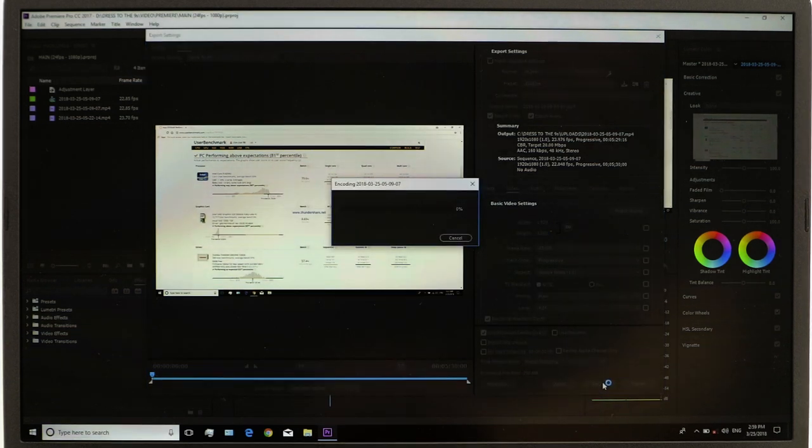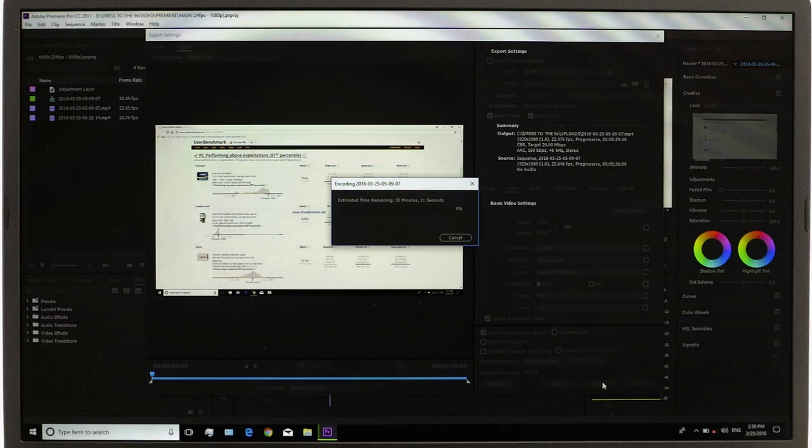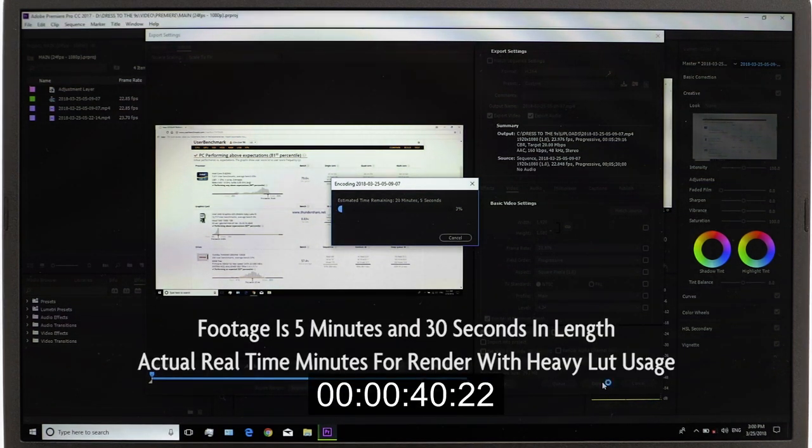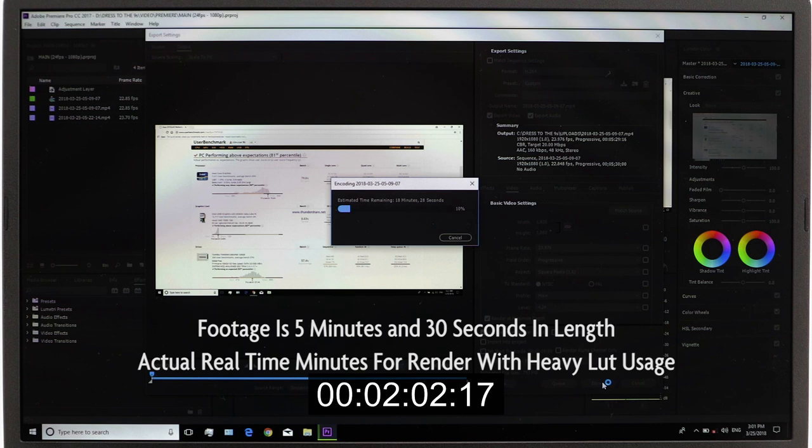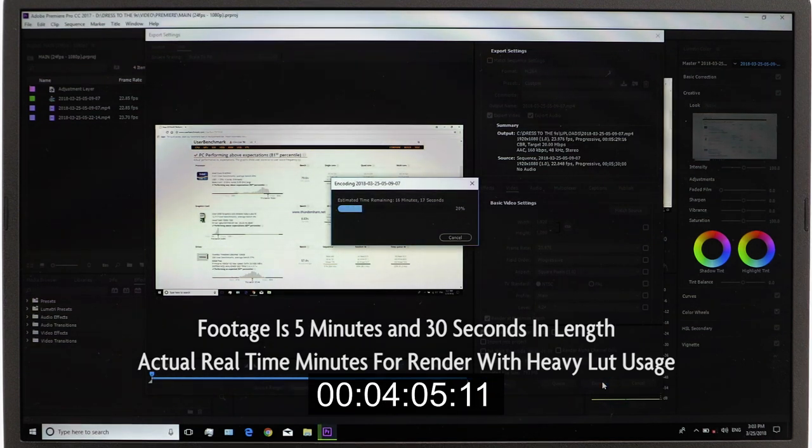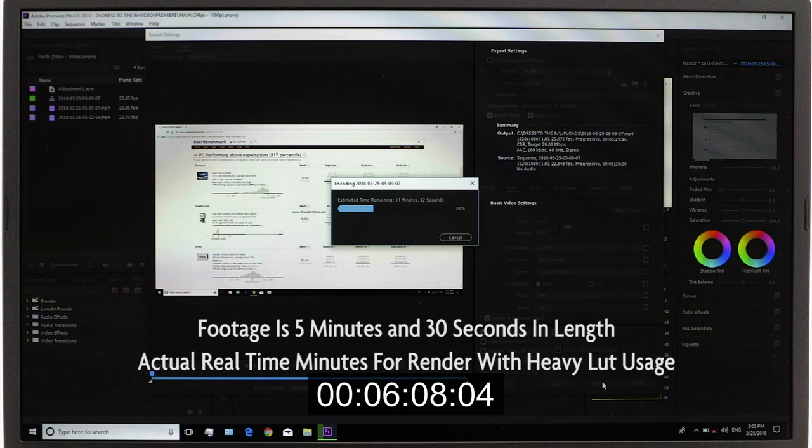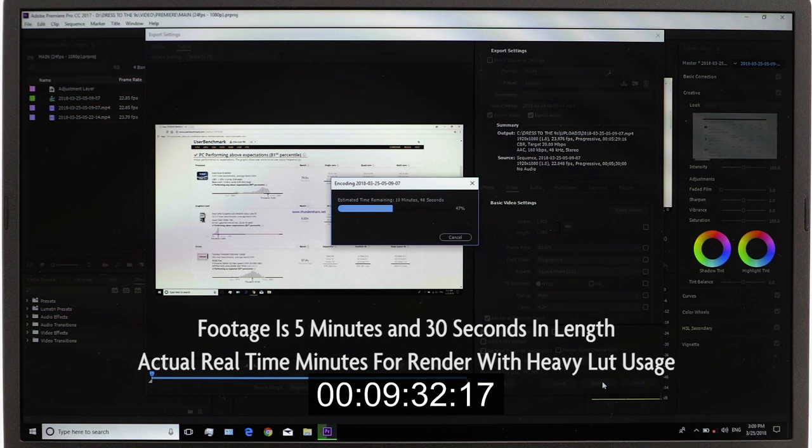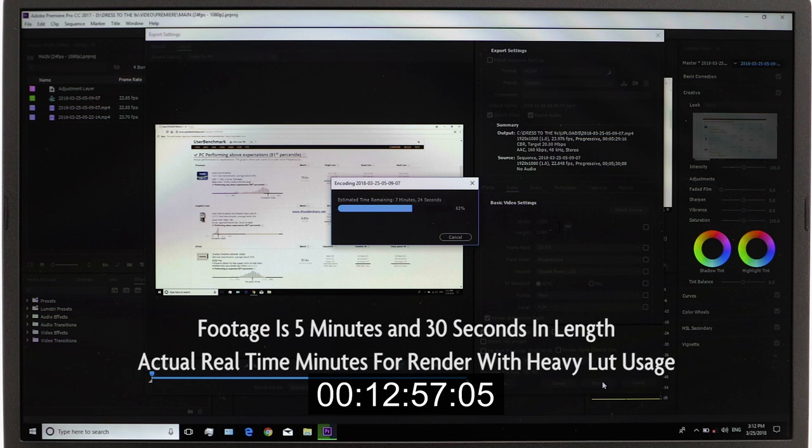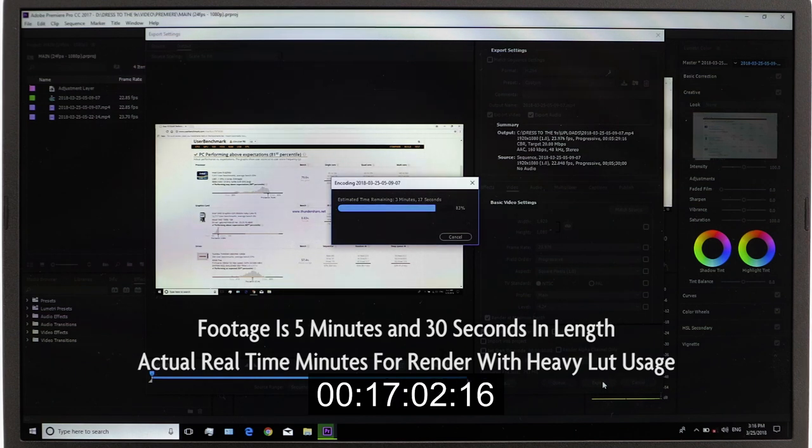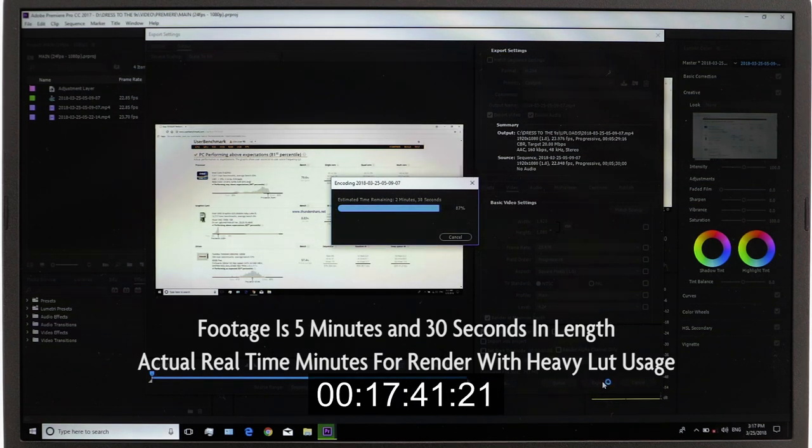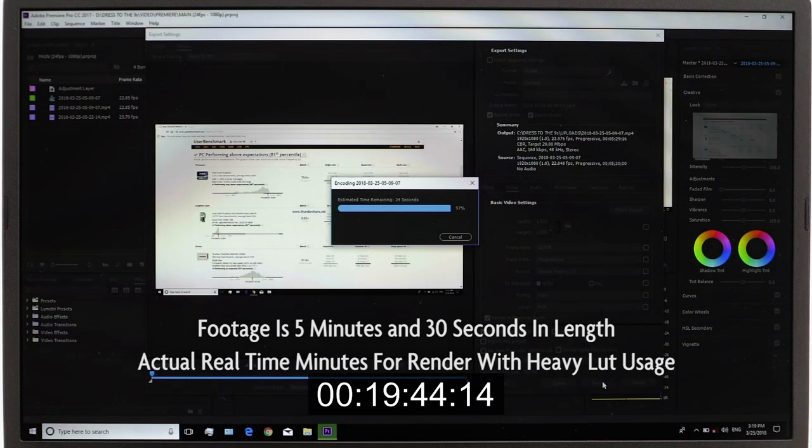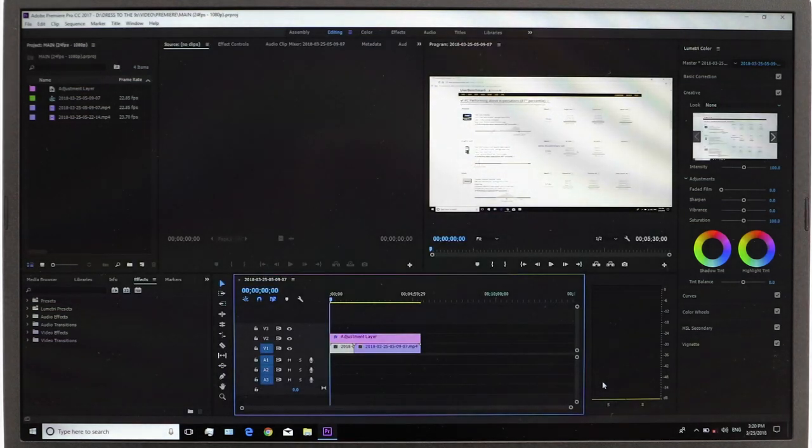Rendering times on this, this is a 5 minute 30 second footage with some heavy LUT usage. And what you're seeing on the screen now is real time. So it's about 4 times the length in time to render it out. So it's about 20 minutes for a 5 minute 30 second piece of footage. But I guess that's actually pretty fast considering this is a laptop for less than $600. I was actually quite impressed to be honest with you.